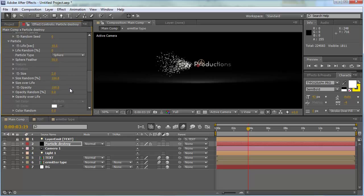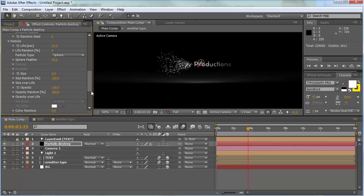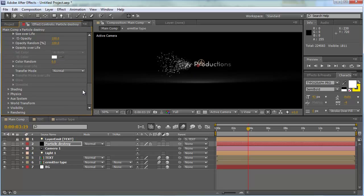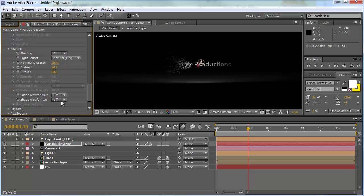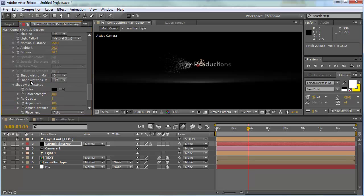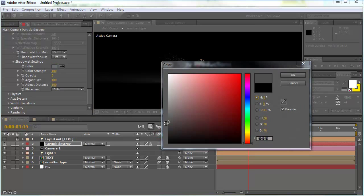Set the opacity — that looks okay. Turn the opacity random up to 100% to give a little randomness in the comp. The transfer mode is fine. Go into the shading section, turn shading on, and also turn on shading shader light for main.